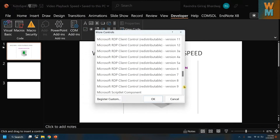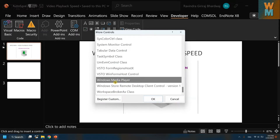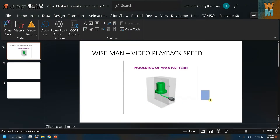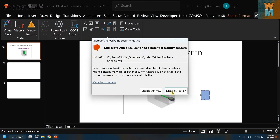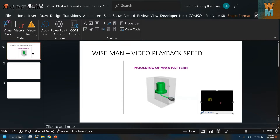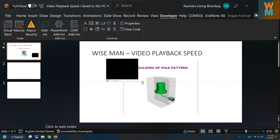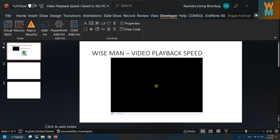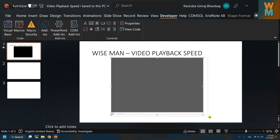Scroll down to the bottom and you will find Windows Media Player. Click on that, click OK, then draw a window on your slide. You will now see the Windows Media Player option appear — you can resize it to make it larger.